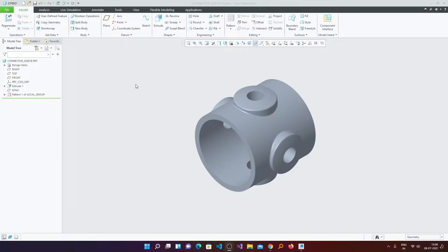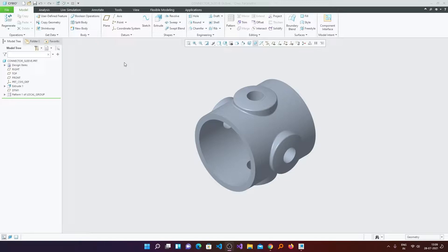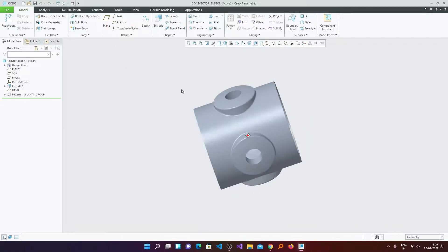And we will also see how we can save the drawing settings permanently so that you do not need to make changes every time when you start PTC Creo. So let's get started.